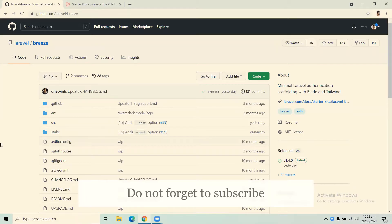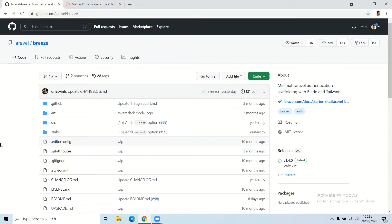Hello everyone. In this video we are going to implement authentication in a Laravel application with the help of Laravel Breeze, which is a Laravel package. This package will implement all of the options that are essential in authentication, like login, registration, email verification, and more.